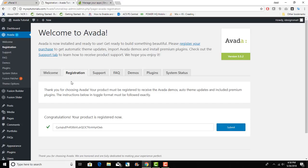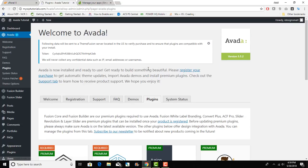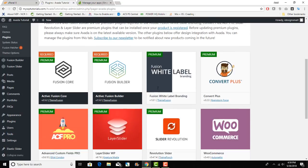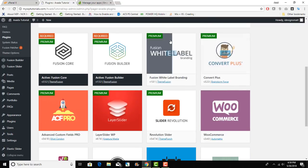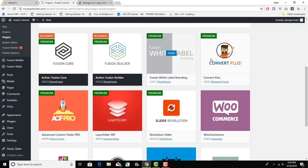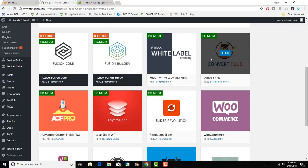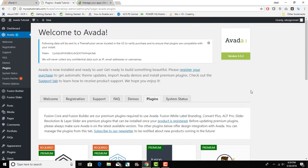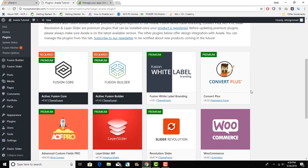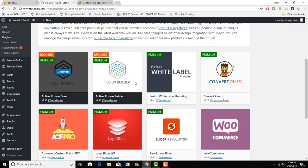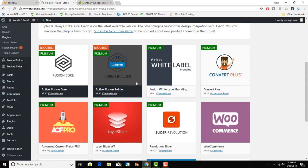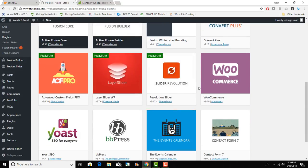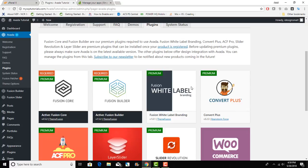Now I can install any plugin or demo content that I want, any White Label Branding or Convert Plus. We will talk in more detail about what those are and what they can do. Right now our theme is installed, Fusion Core and Fusion Builder is installed, and I have registered the theme.